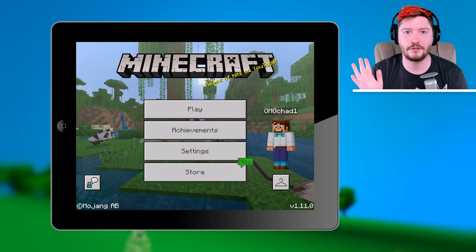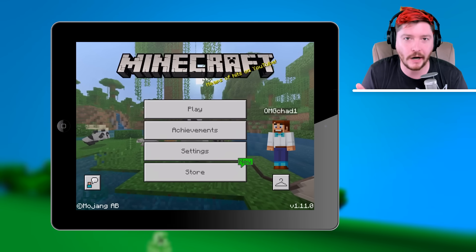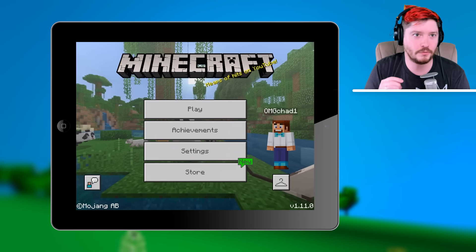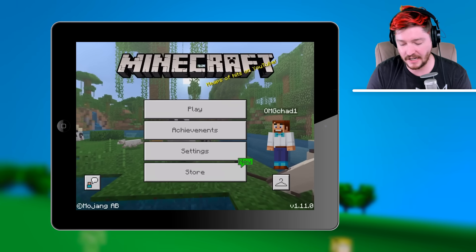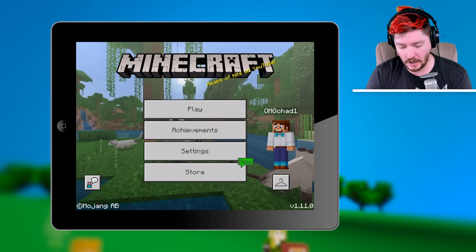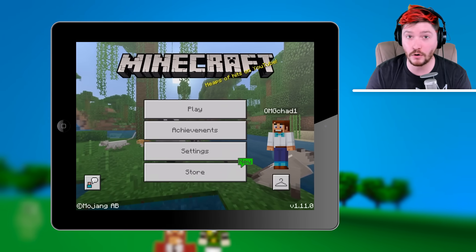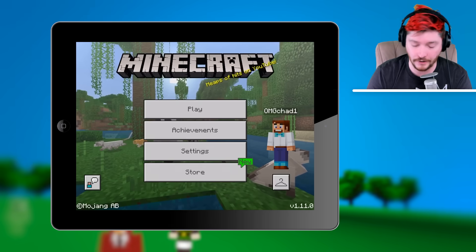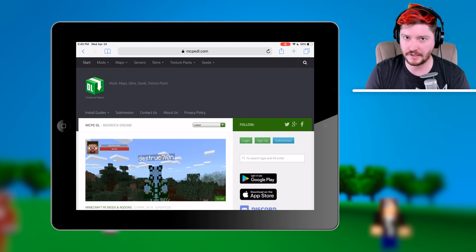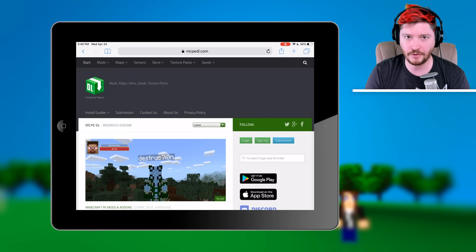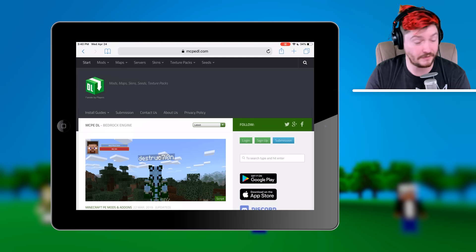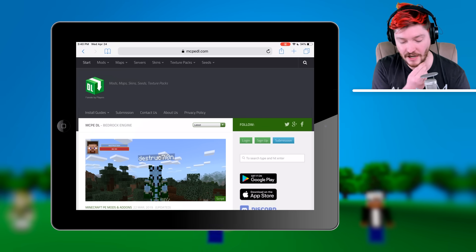First, you just want to make sure that you've opened up Minecraft at least once. If it's a brand new iPad, make sure you at least open up Minecraft and sign in or whatever. So just make sure you've done that. Next, head on over to Safari — and this should work in basically every version: iPhone, iPad, even Android. This should work just fine.